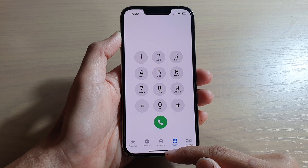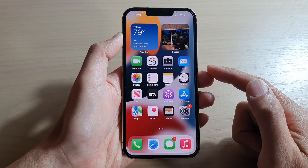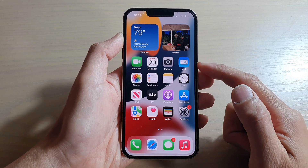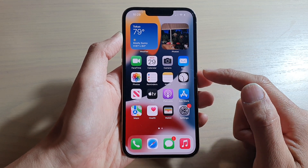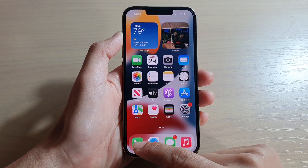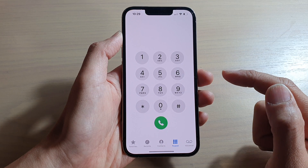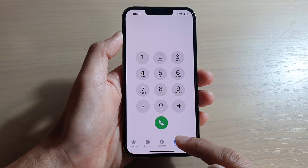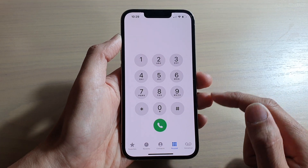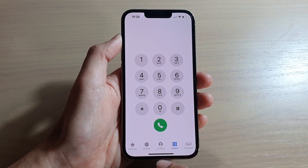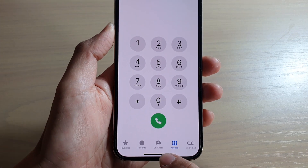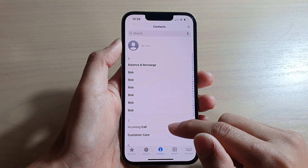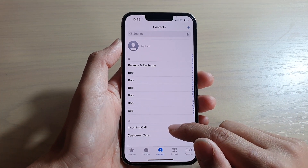First, let's go back to your home screen by swiping up at the bottom of the screen. On your home screen, tap on the Phone application, and in here you want to tap on the Contacts tab in the middle, then go down the list and open up a contact.